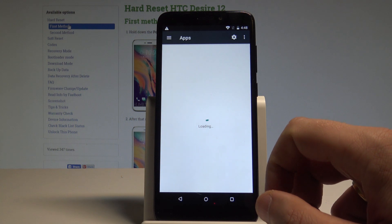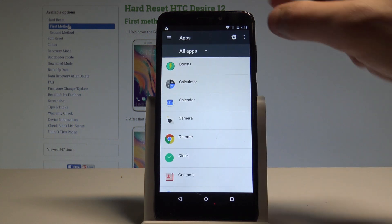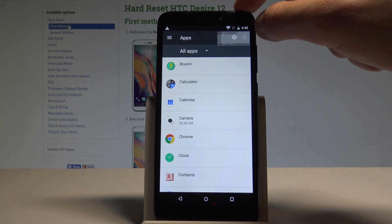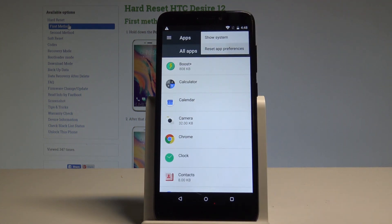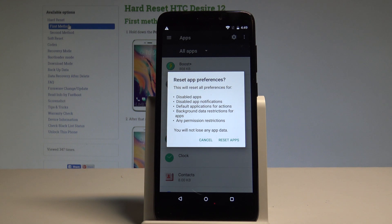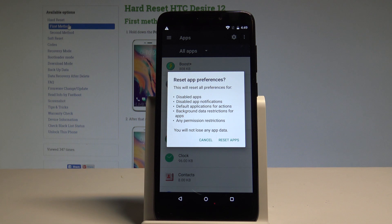Now use the More key and choose Reset App Preferences. This will reset all preferences for disabled apps, disabled app notifications, default applications for actions, background data restrictions for apps, and any permission restrictions.